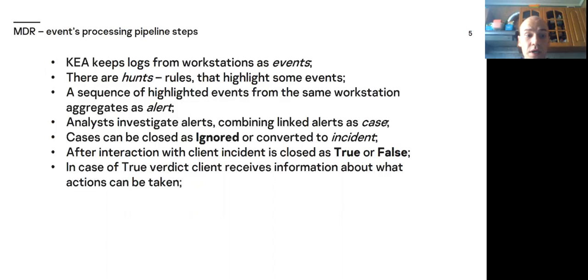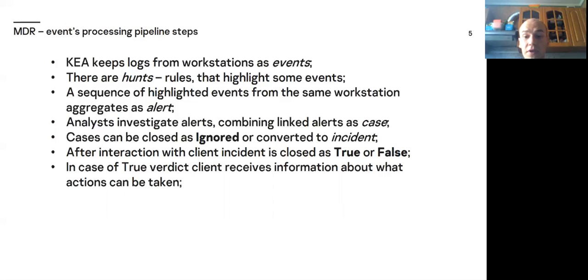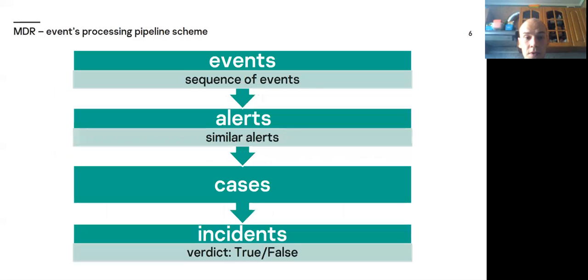In case of true verdict, client receives information about what actions can be taken. So, each alert can be closed as ignored, false or true. Consider false and ignored together as false versus true verdicts. Long story short, we aggregate events to alerts, alerts to cases and have verdicts on the cases. Are they suspicious or not?